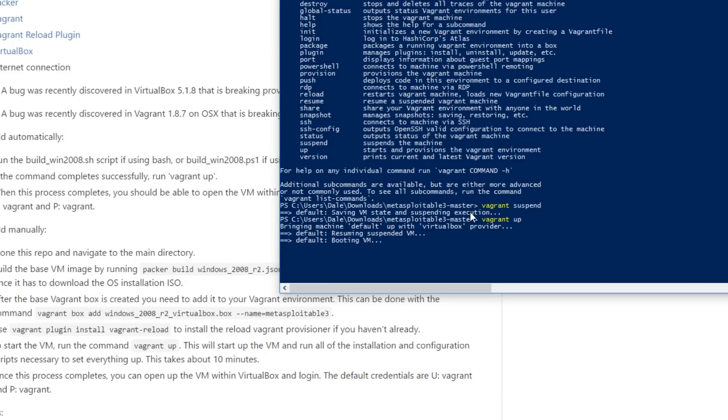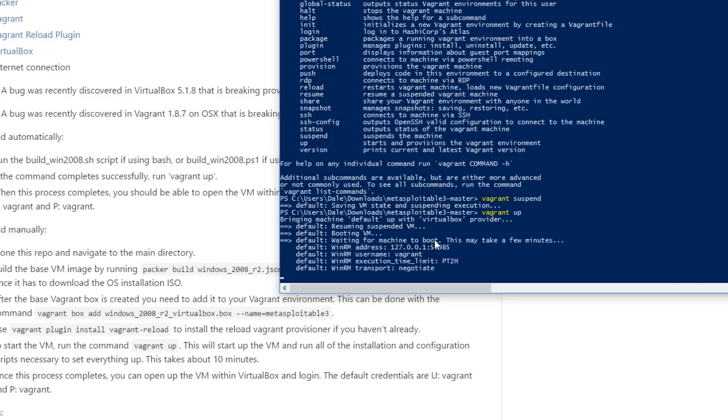So the previous vagrant up we've just run now has completed and as you can tell here it's taken quite a while it's taken around an hour to complete that.